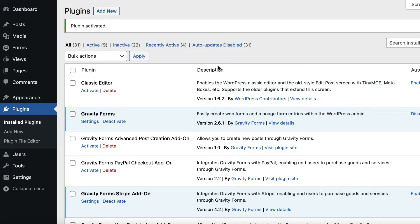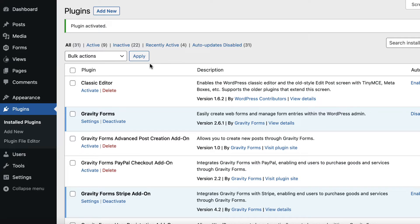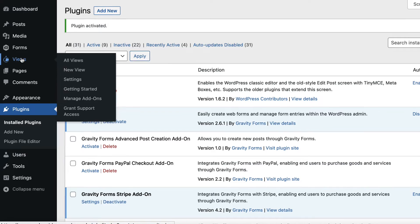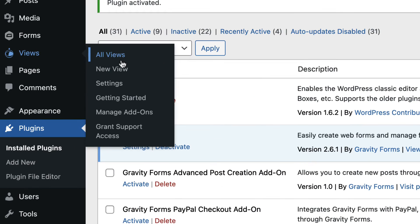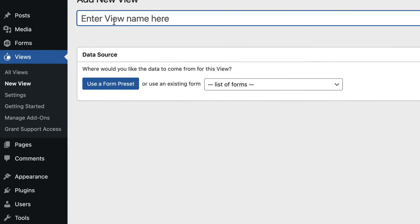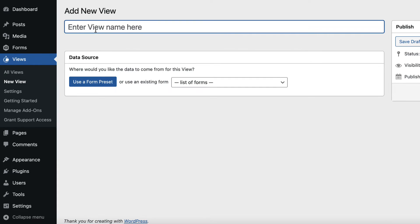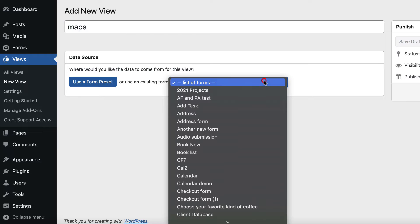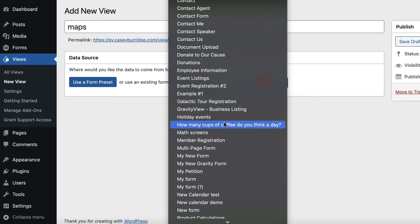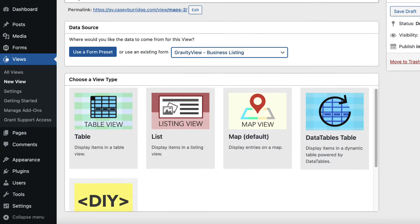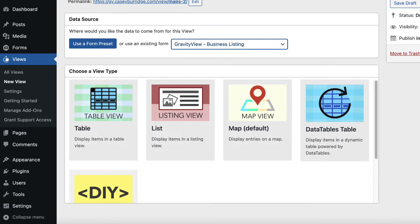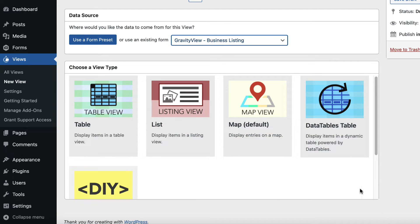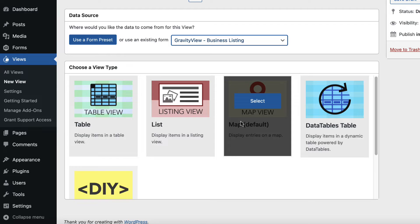Now we can create a new view using the Gravity View Maps layout. To do that, we'll hover over Views and click New View. We'll give our view a name and choose a data source. And for the View Type, we'll select the Map View.